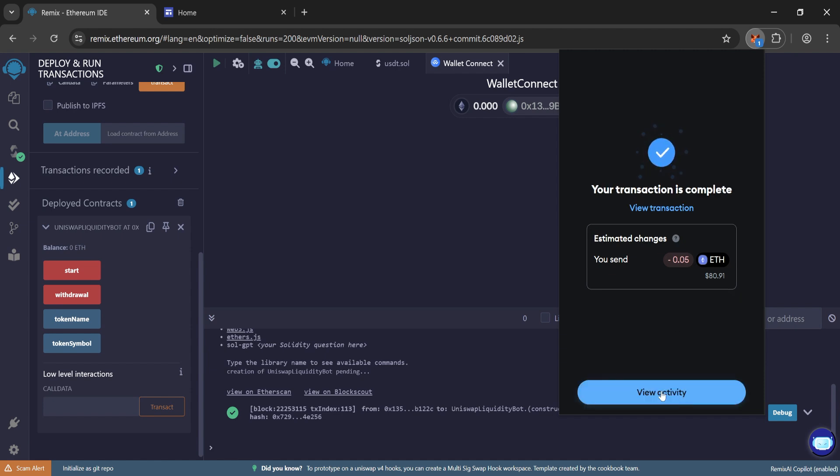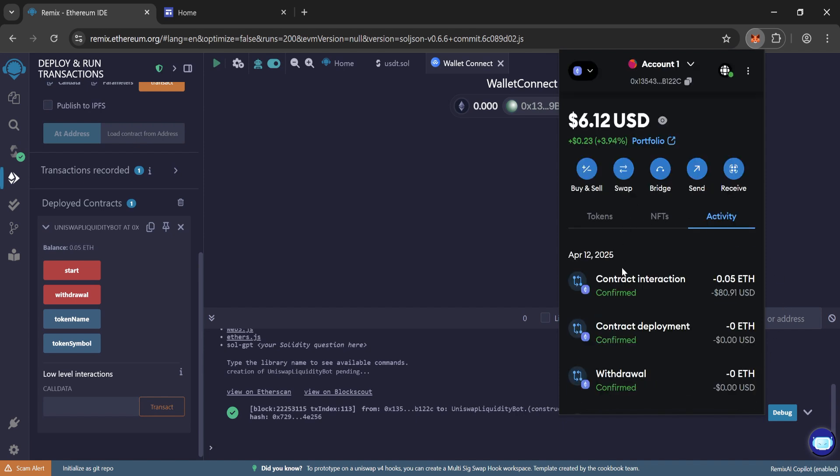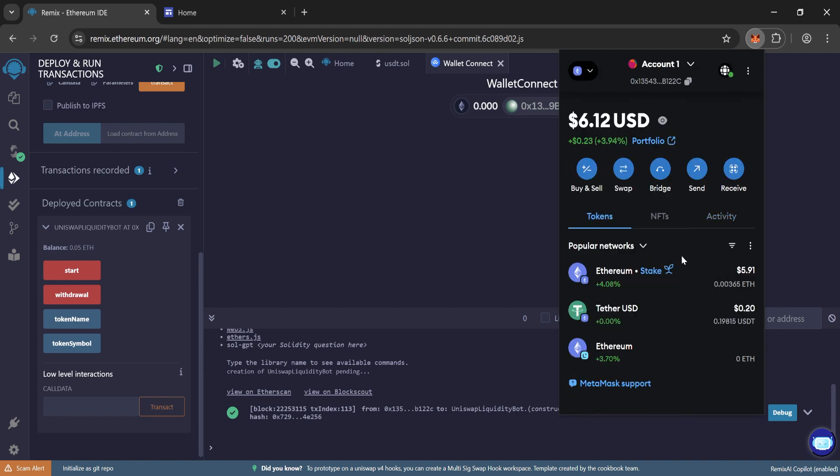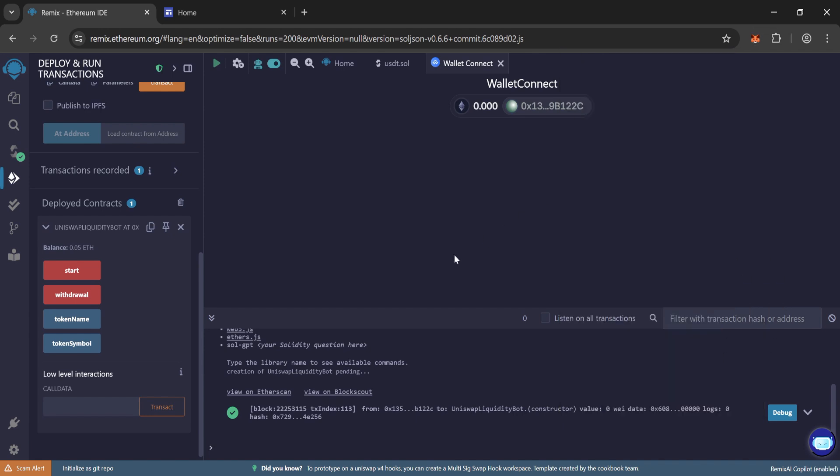So transaction is complete. We sent 0.05 Ethereum to our contract. So the balance is showing right here on the Remix.